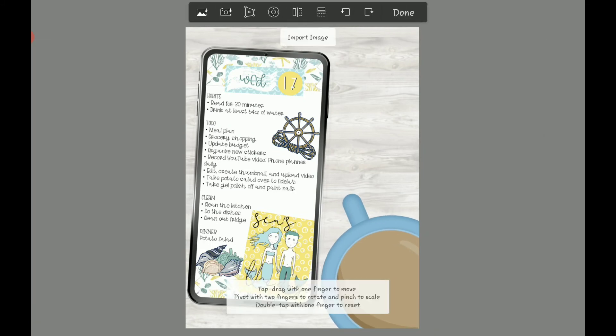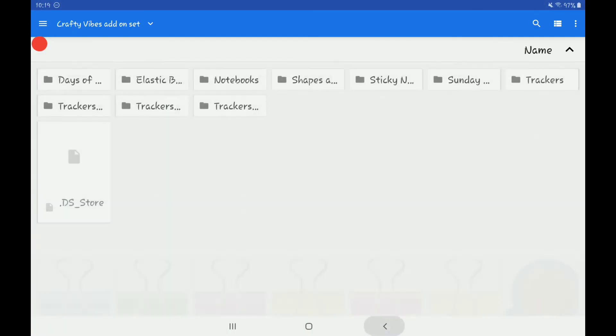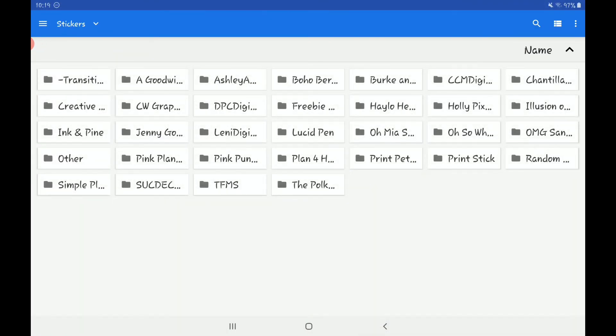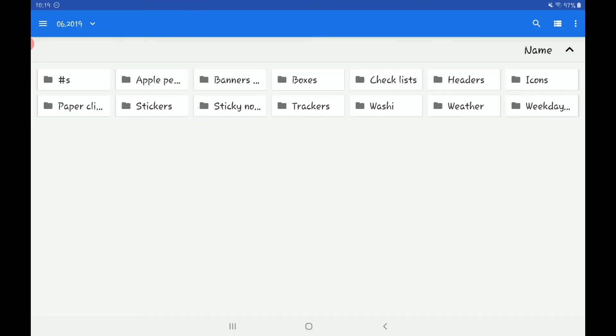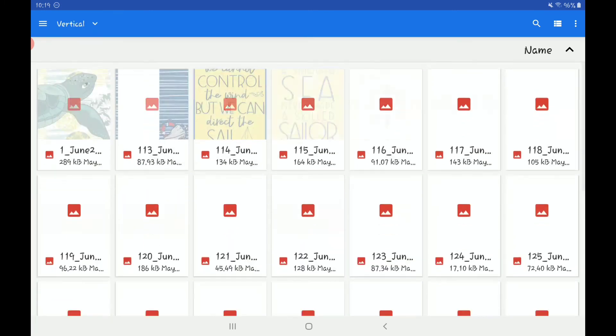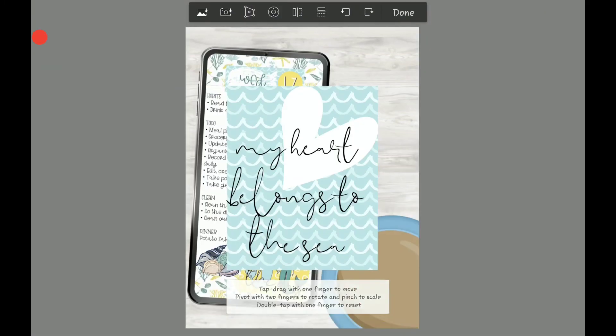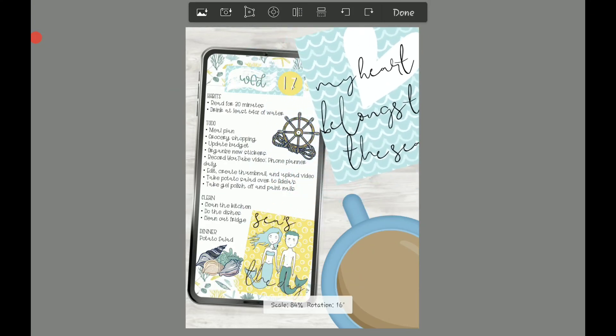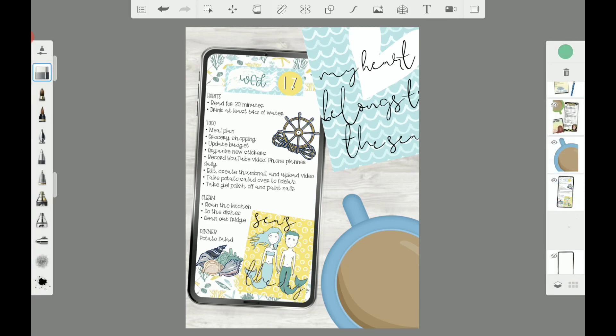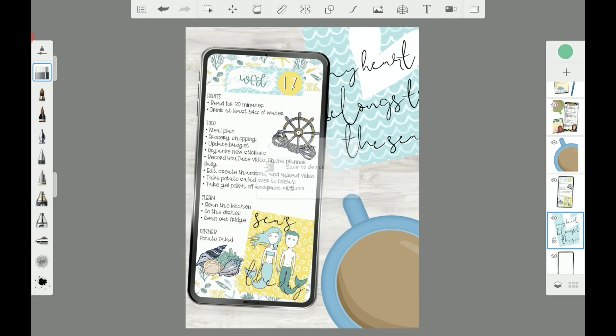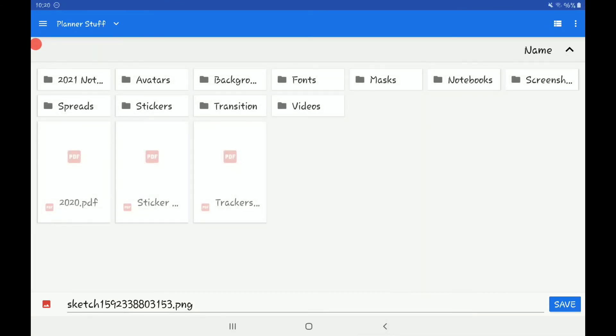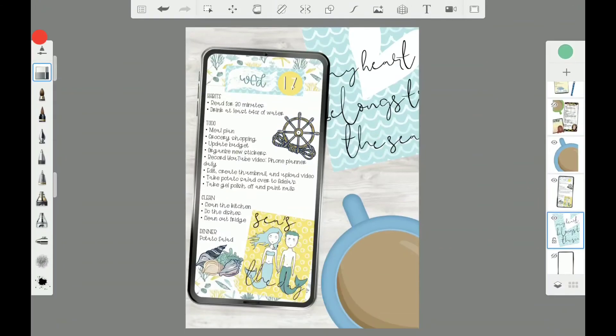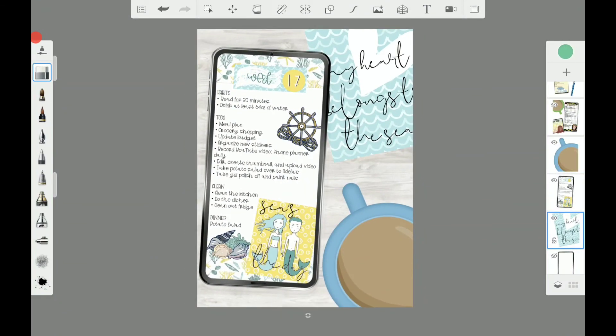And I'm going to add in an image up at the top. I'm going to use one from CCM Digital's June Set. And I'm going to use this one here. Okie doke. I think I like that. I'm going to save this. And okie doke. Thank you guys for watching, and I hope you'll have a nice day. Bye.